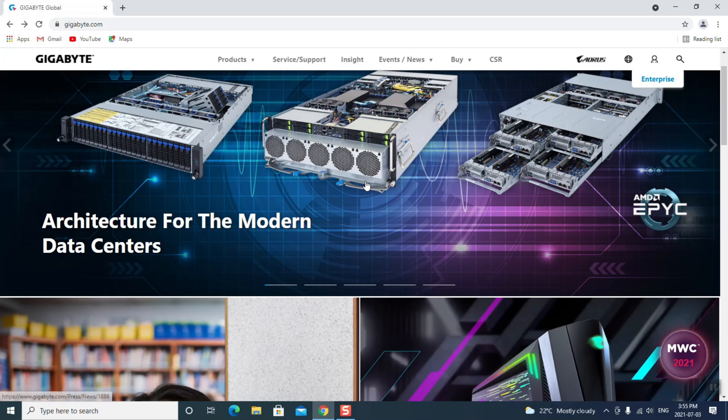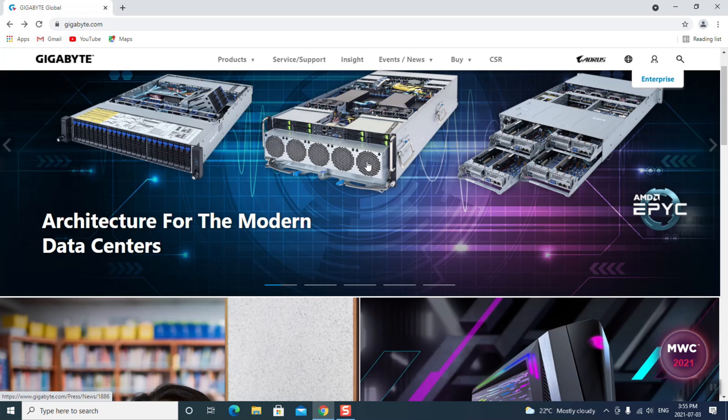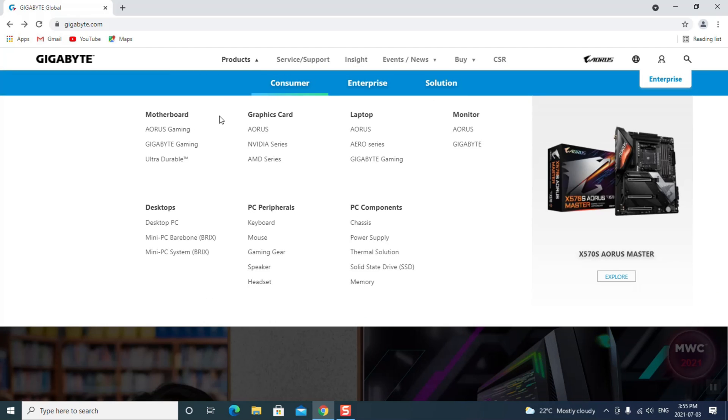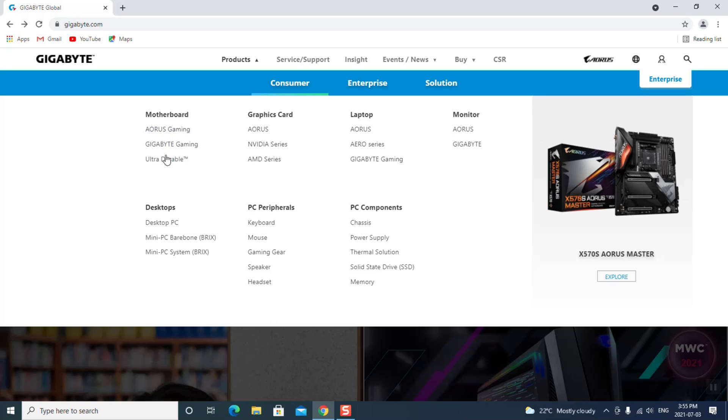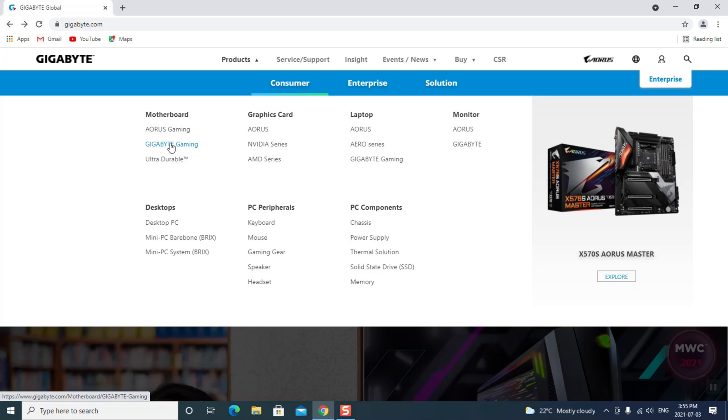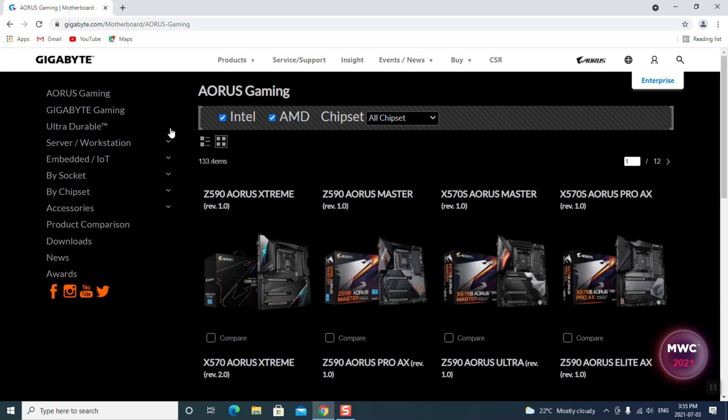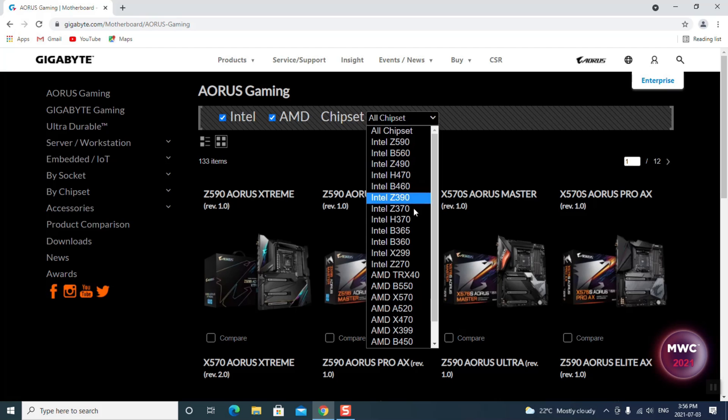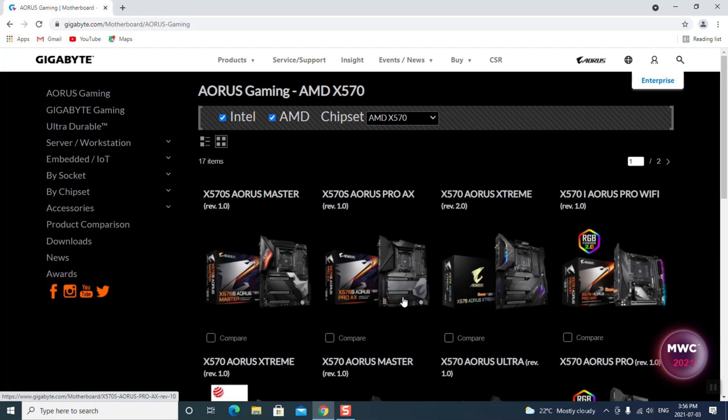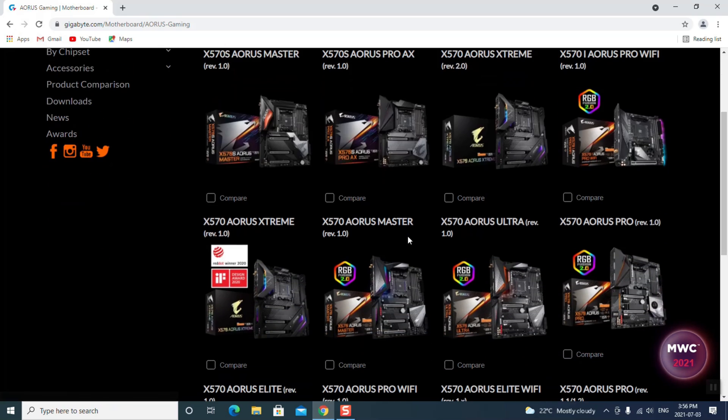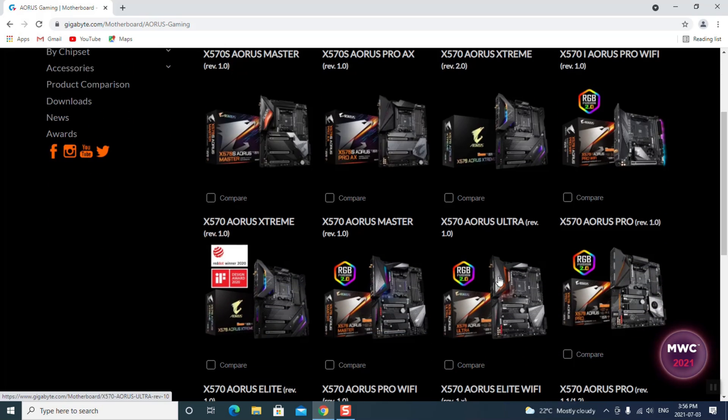Okay, so the first thing you want to do is go into gigabyte.com. Go up here to products, and you're going to need to know what motherboard you've got. If you don't know, you're going to have to look it up. I know that mine is an AORUS motherboard. So I'm going to click on that. You can narrow your search just by clicking on here and pick whatever is your motherboard. Mine's an AMD X570, so that narrows my search. And I'm going to scroll down here, and X570 AORUS Ultra.